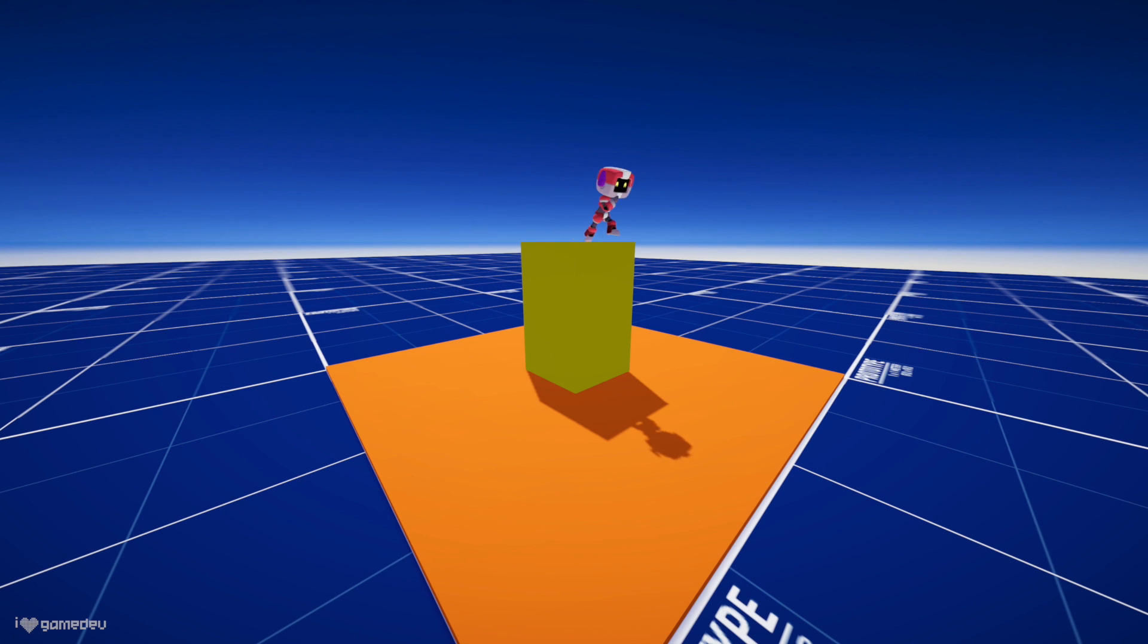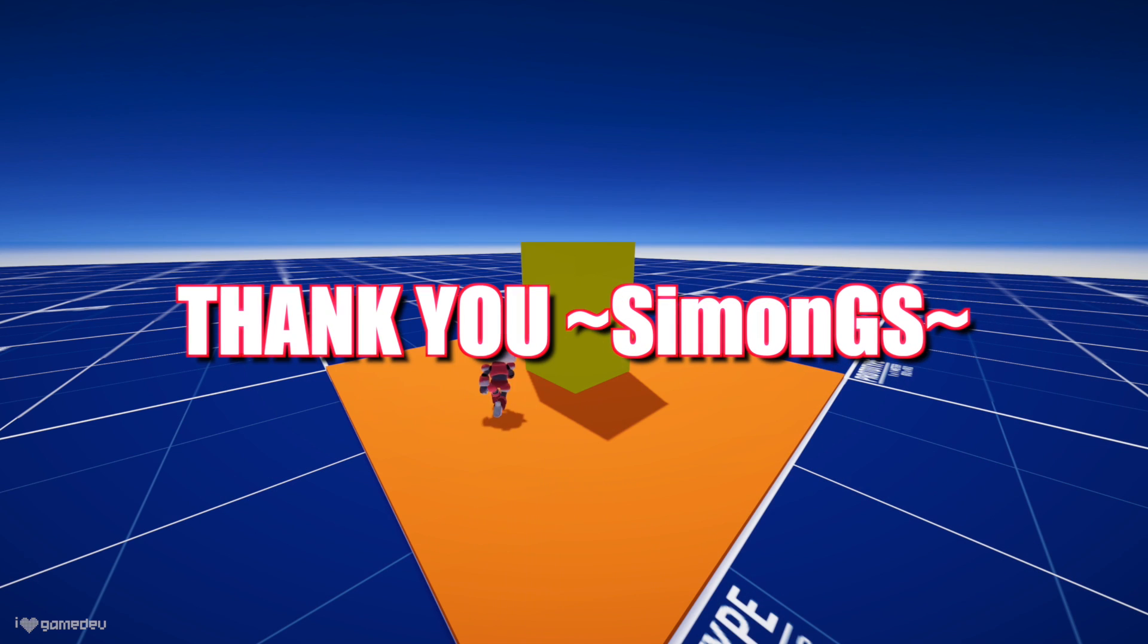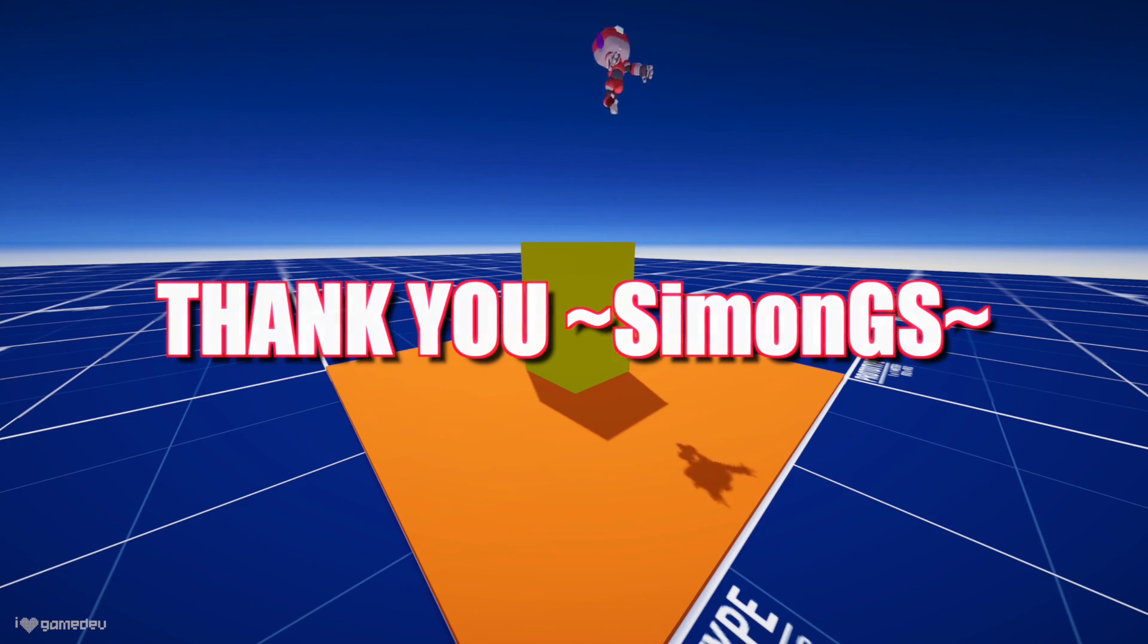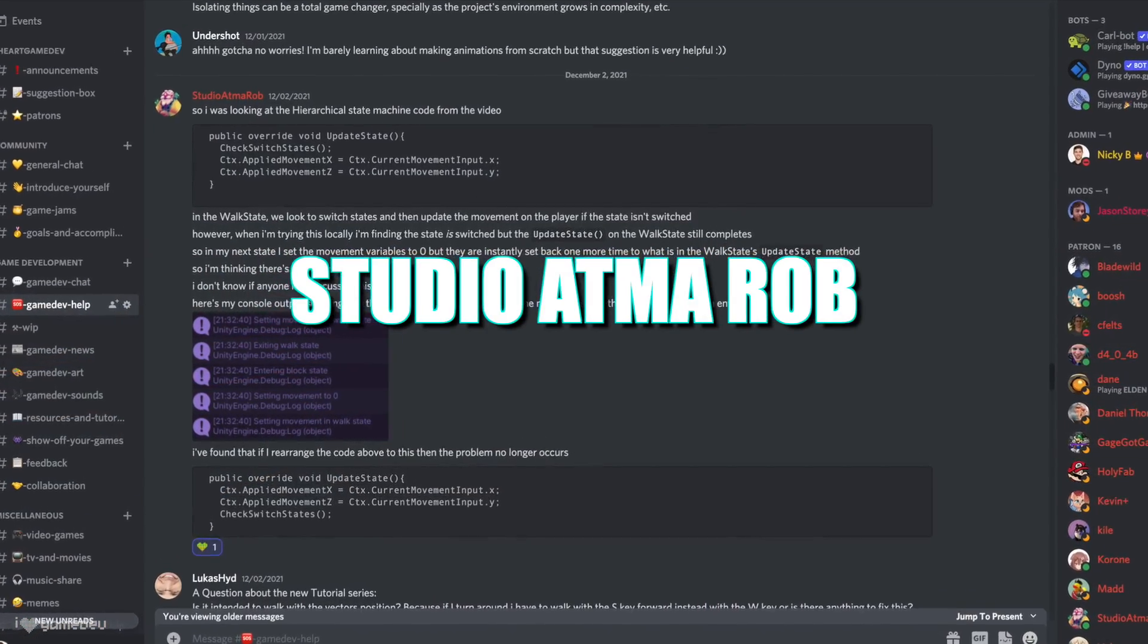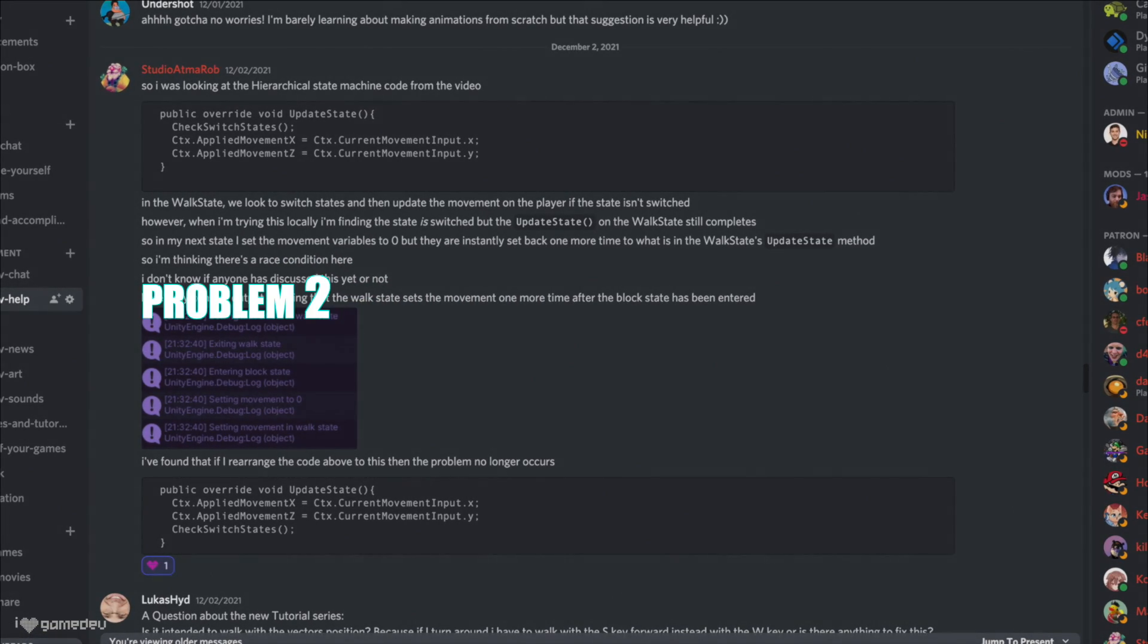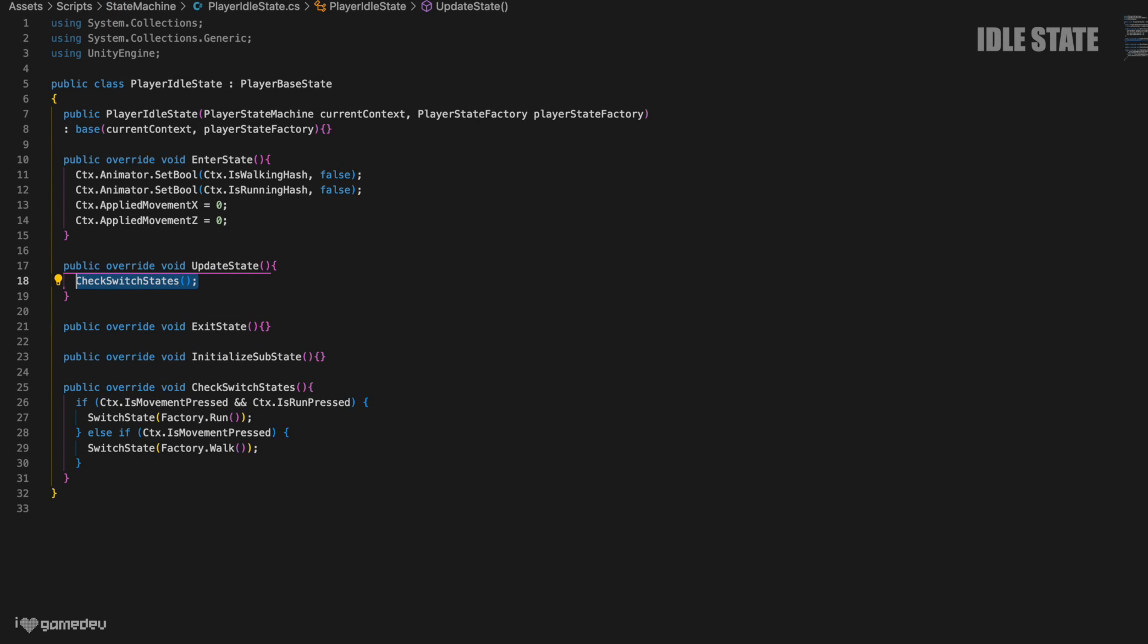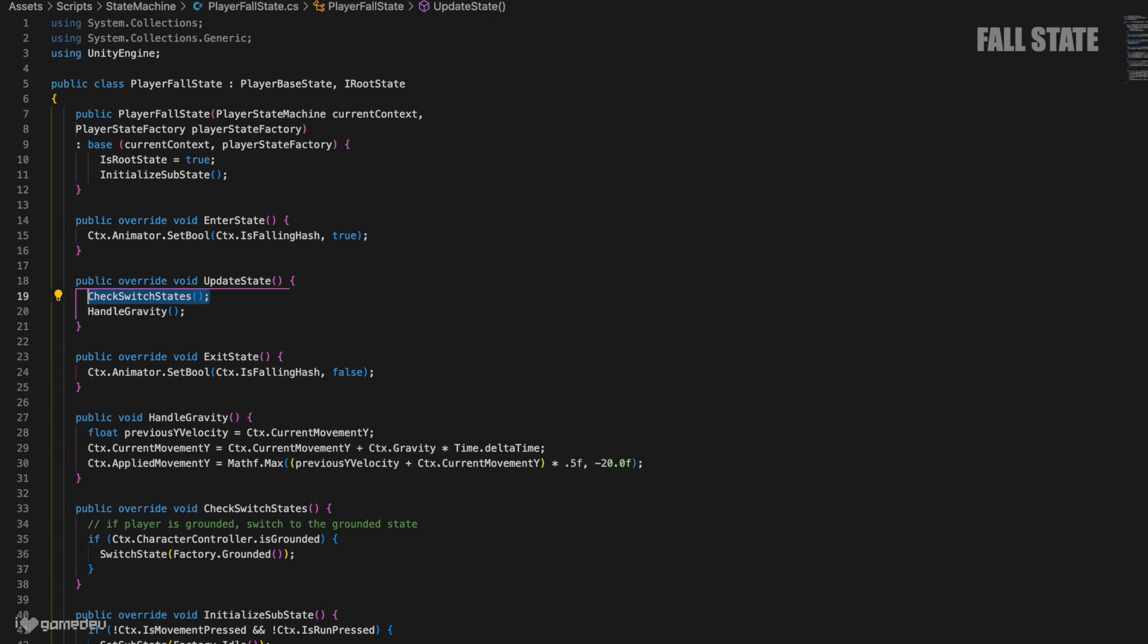Okay, we have now added another state to the hierarchical state machine, and that came as a result of our fellow community member, Simon, for pointing out the issue. Shoutout to Simon! Studio Atma Rob is another super talented member of our community, and he was able to point out an issue with the flow of our state machine.